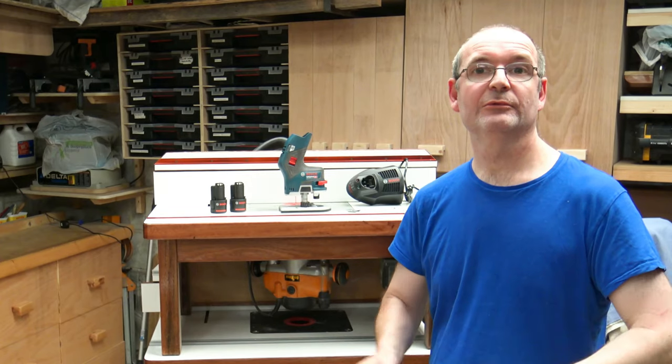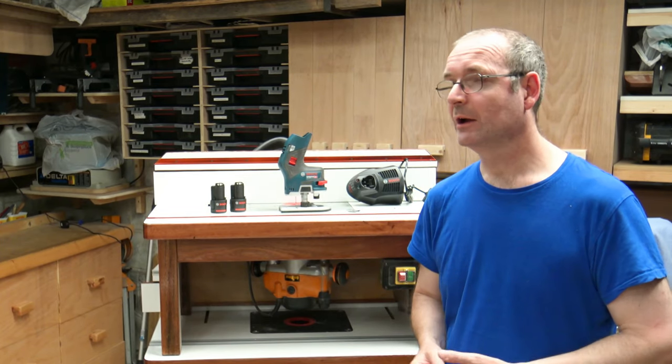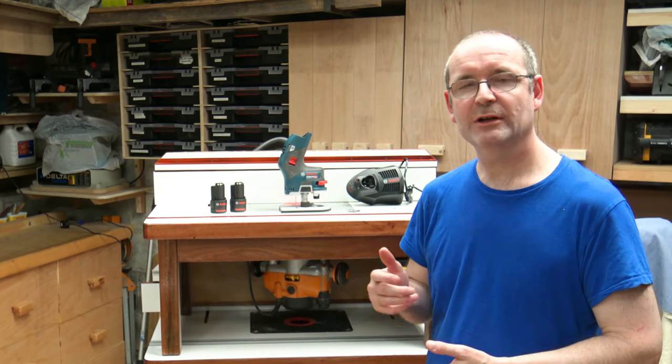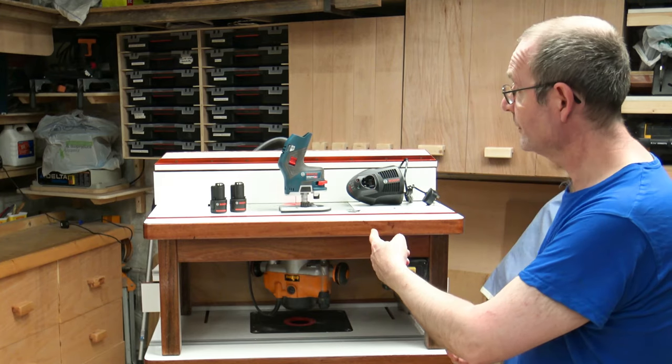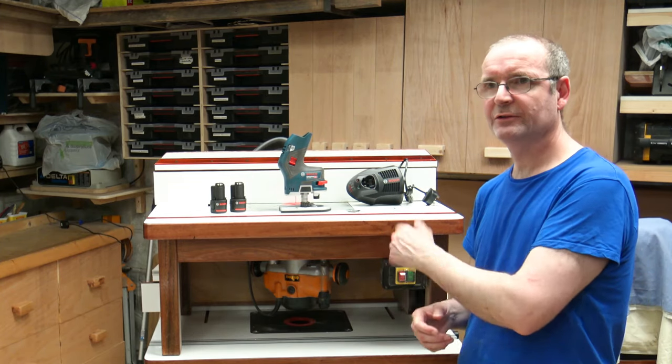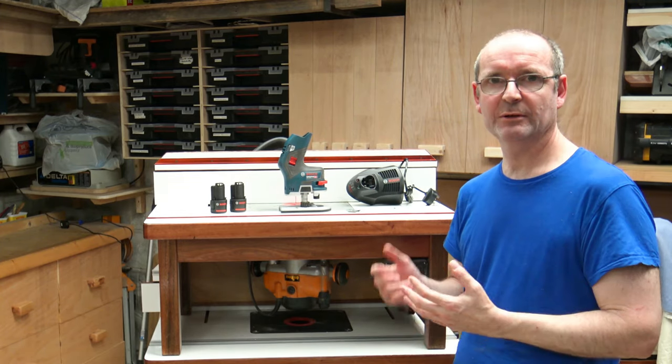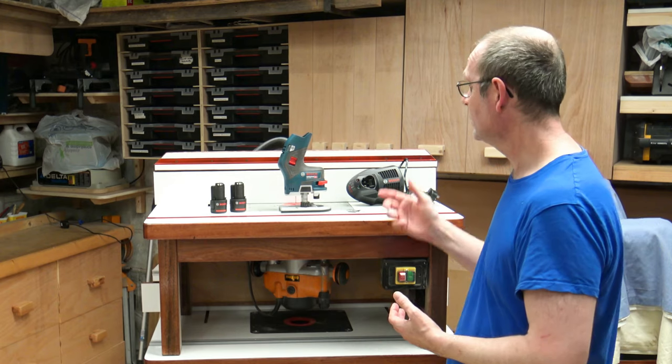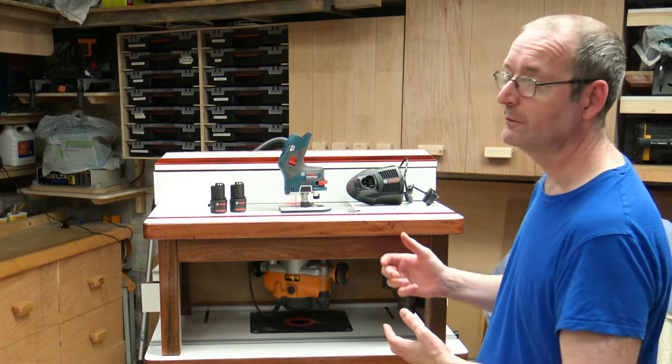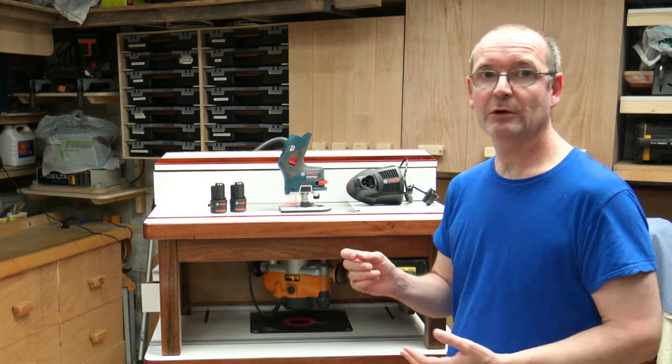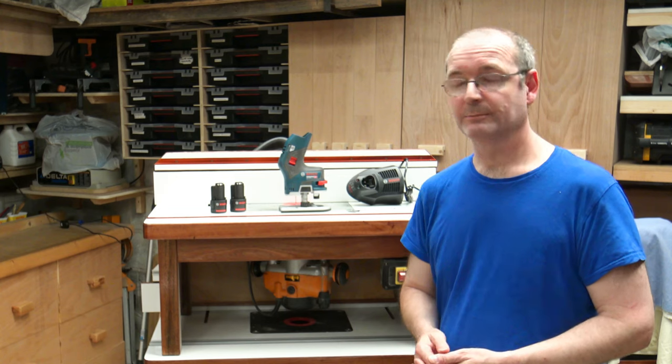Welcome to Horton's Fix-It 101 and today we're going to have a quick chat about this. Now this is the Bosch Professional GKF 12V-8.